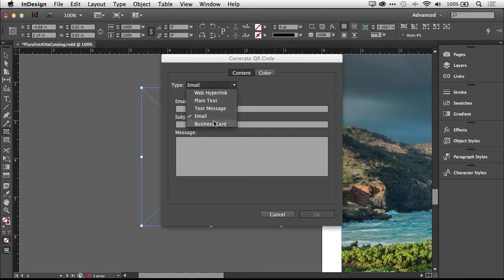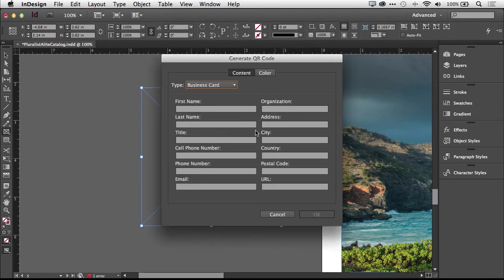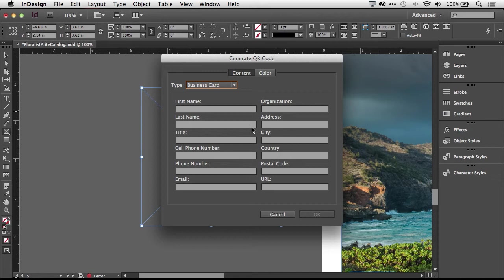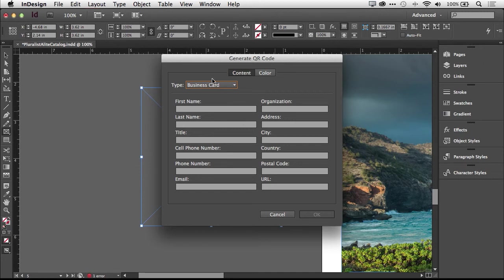And then last but not least, a business card. This is where you could fill in the information for your contact info so that when someone scans that code, it can automatically be placed in their contacts, and that way they don't have to type in your business card all over again. So this is kind of cool. I've actually seen these kinds of QR codes placed on business cards.